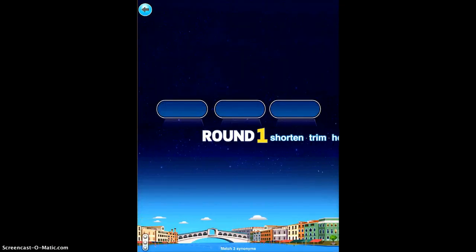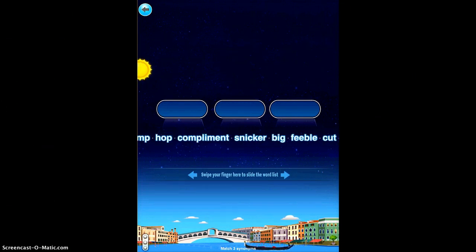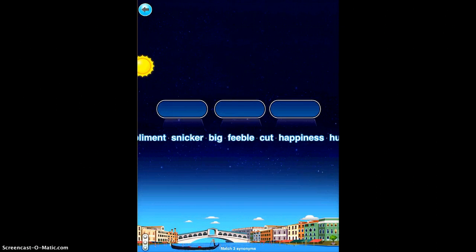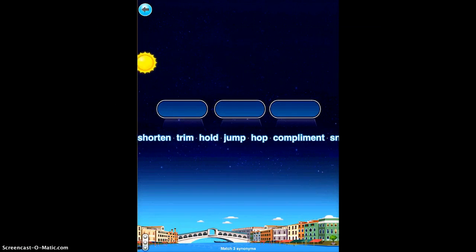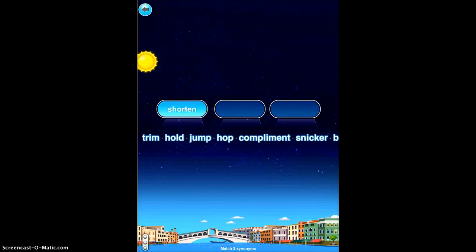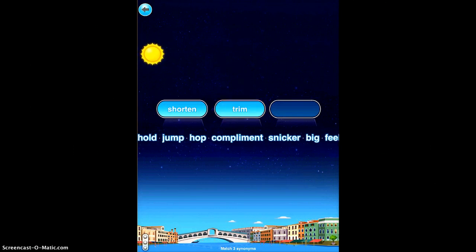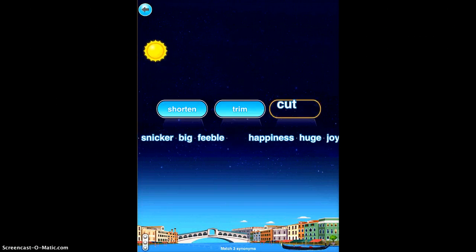How it works is you'll see here there are a bunch of different words. You swipe your finger across to see all the different words, and what you want to do is match all the synonyms. So you can just pick the first word — shorten — and then you have to find the two other synonyms of that word through the list. So I'm going to do trim and cut.